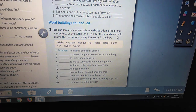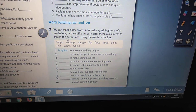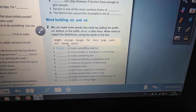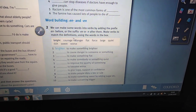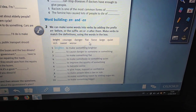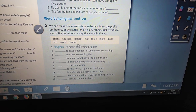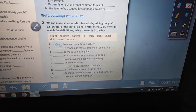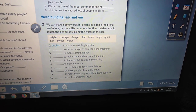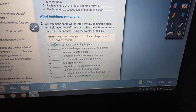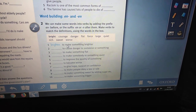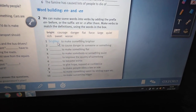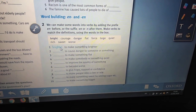Make verbs to match the definitions using the words in the box: bright, courage, danger, flat, force, large, quiet, rich, sweet, worse. Sentence number one: to make something brighter — brighten. We add 'en' as a suffix.